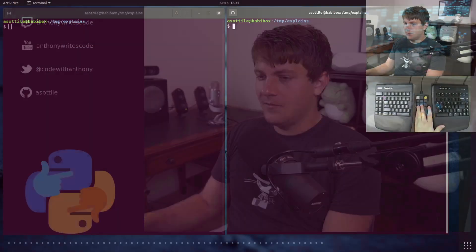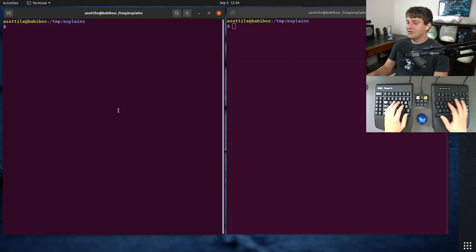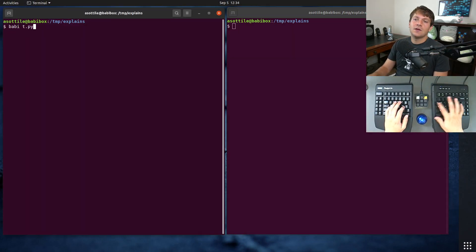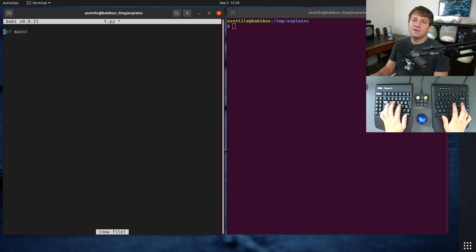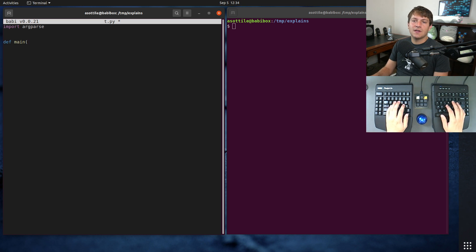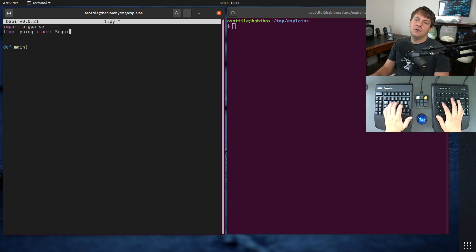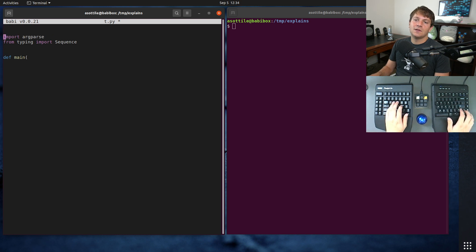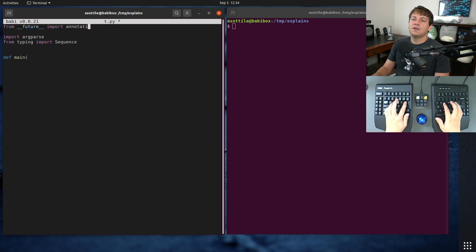In that video, I go over a pattern for writing an entry point that looks something like this. If we open up a Python file and we write our entry point and say we're using arg parse and sequence and from future annotations.